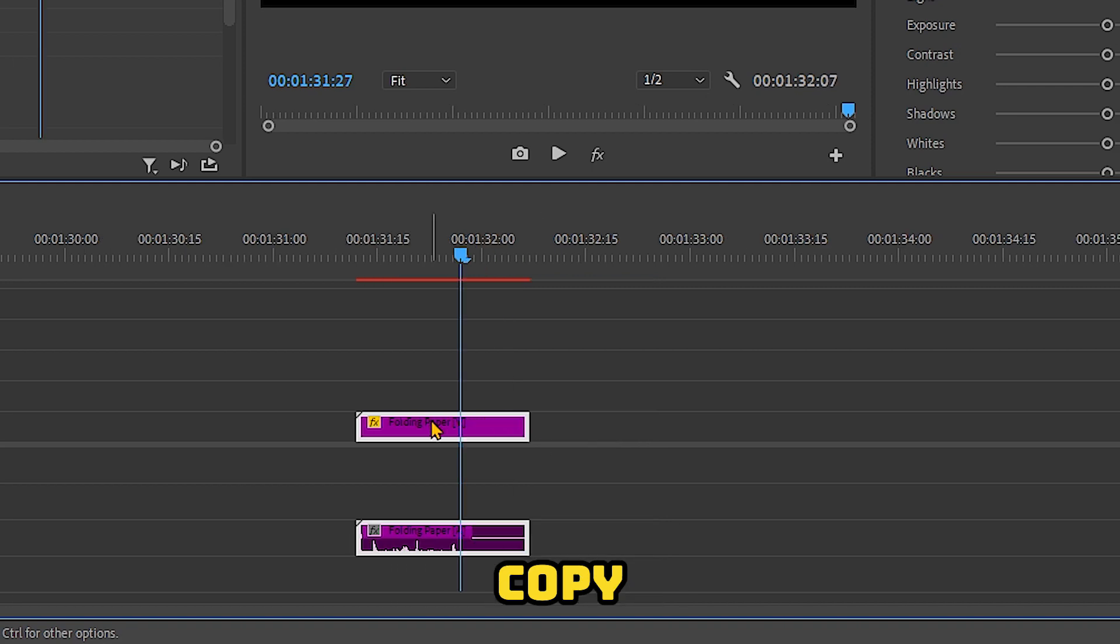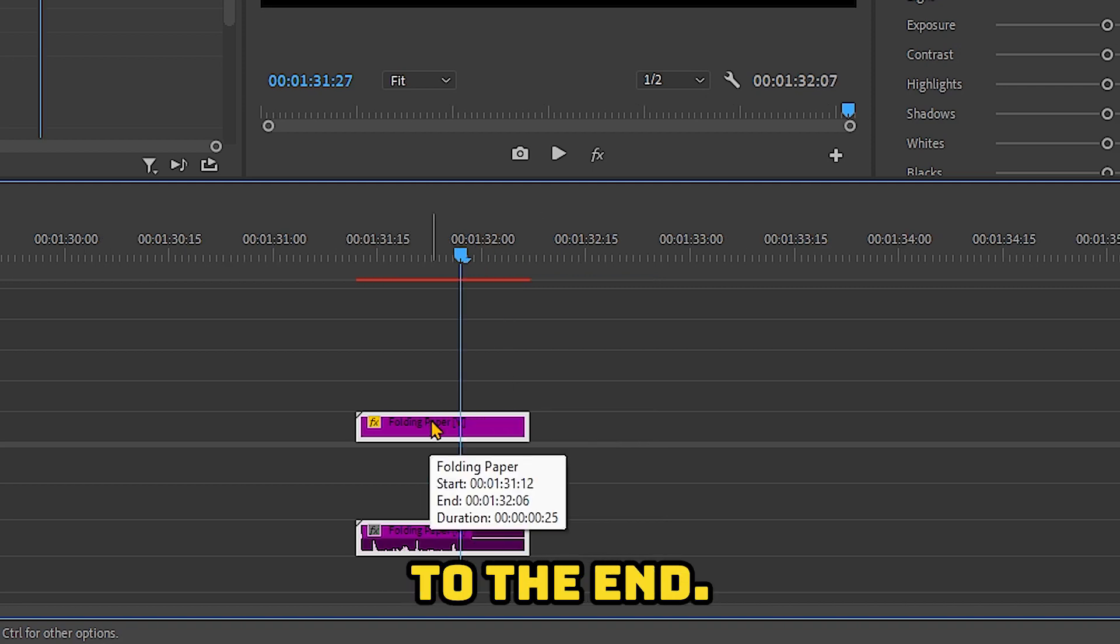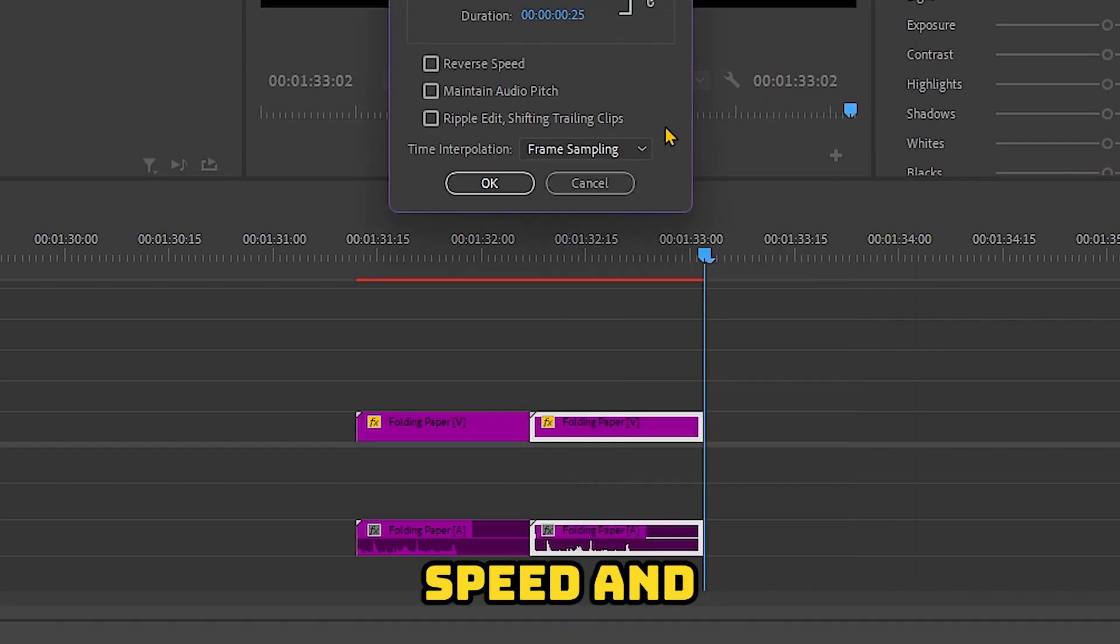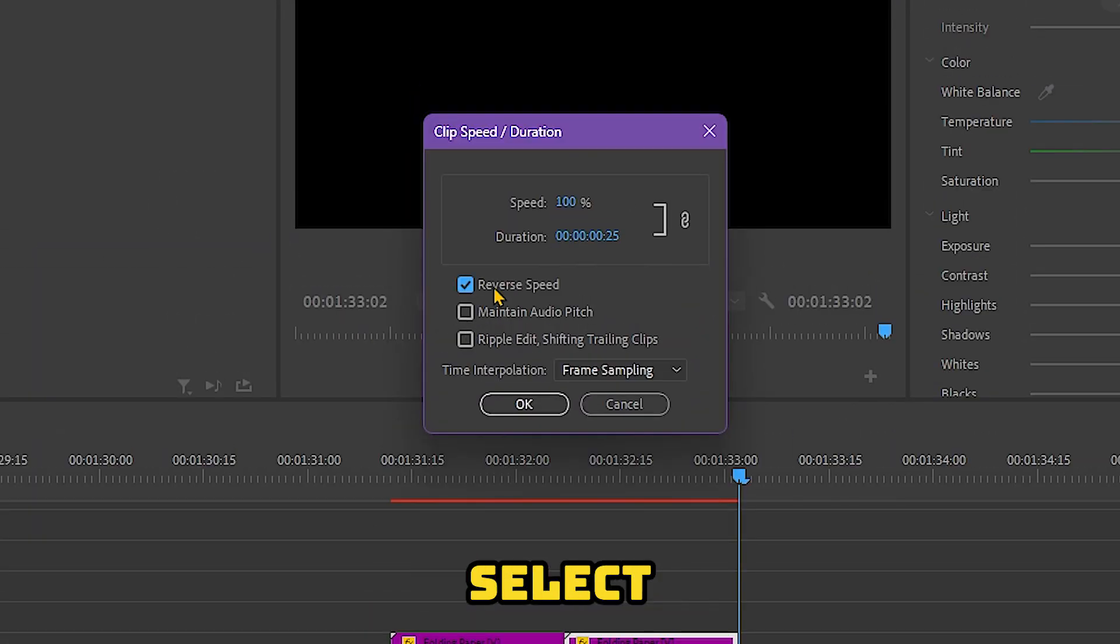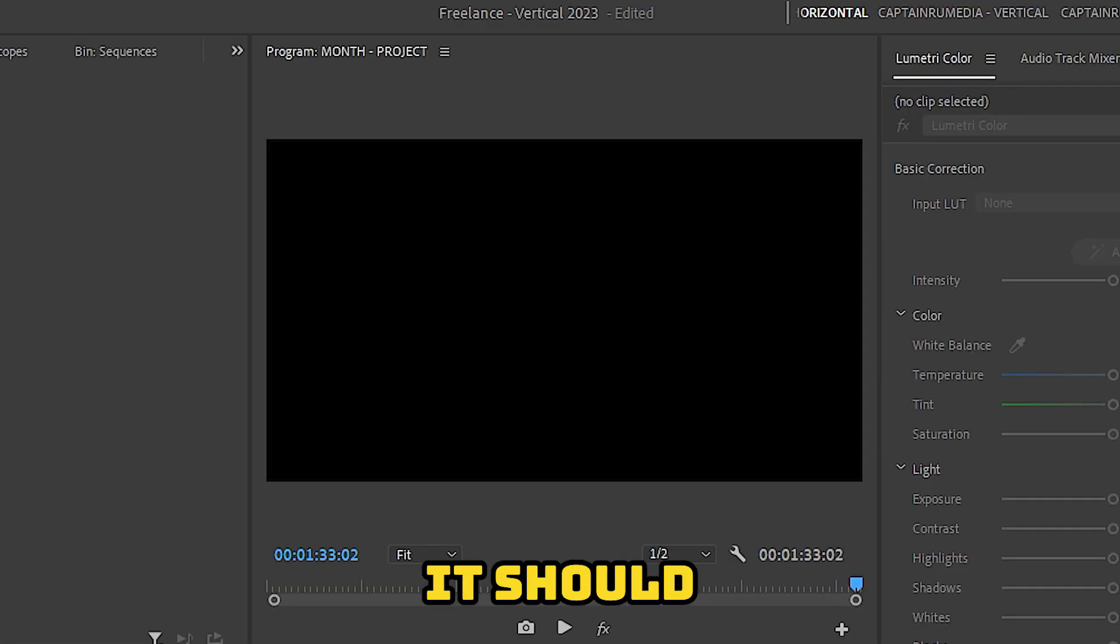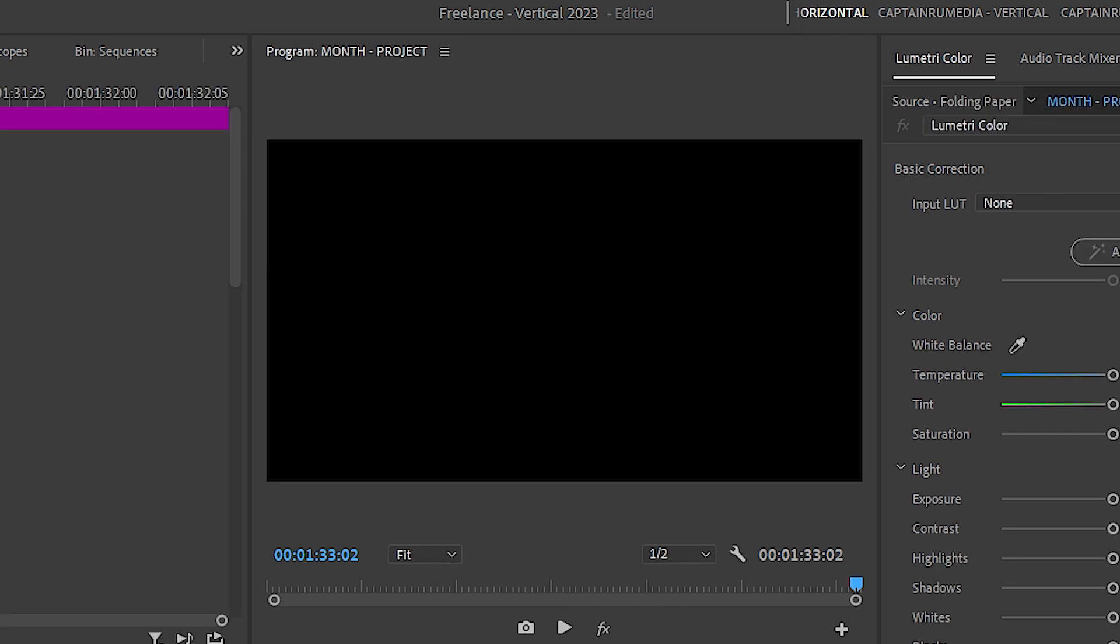Copy and then go to the end. Paste. And then right-click, choose Speed and Duration. Select Reverse Speed. And then press OK. And then it should animate out.